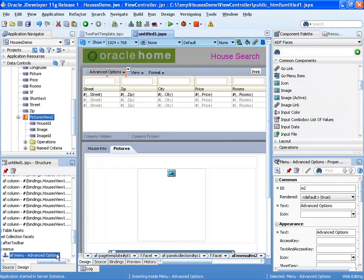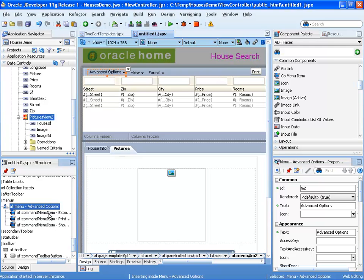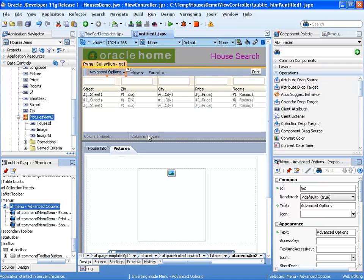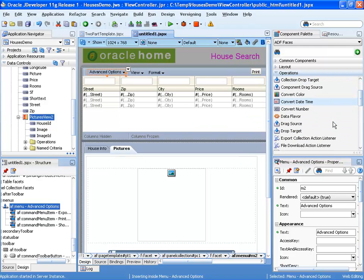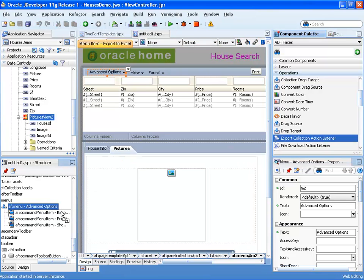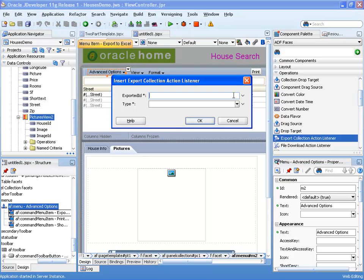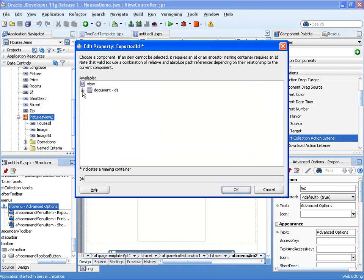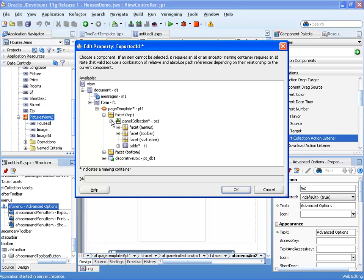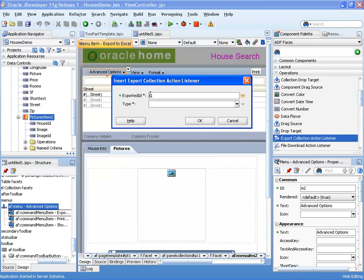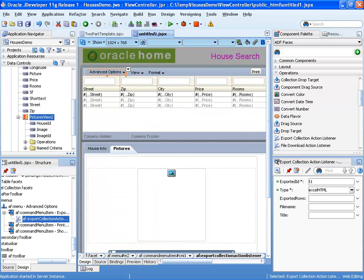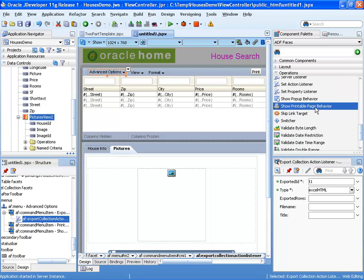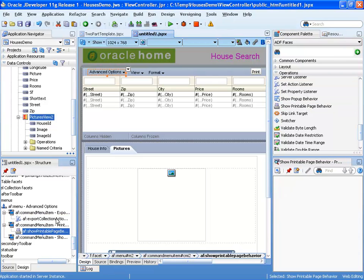We're going to use the menu we defined and add specific operations to the menu items. For example, if we want to export data from the table into an Excel spreadsheet, instead of writing JavaScript, we can use an operation component called 'export collection action listener' and associate it with a specific menu item. We need to specify which object we want to export, and using the visual editor we can navigate to the table — basically specifying the ID of the table component and the format to export into. Similarly, if we want to show a printable view of the table, we can use another operation component called 'show printable page behavior' and associate it with the second menu option.